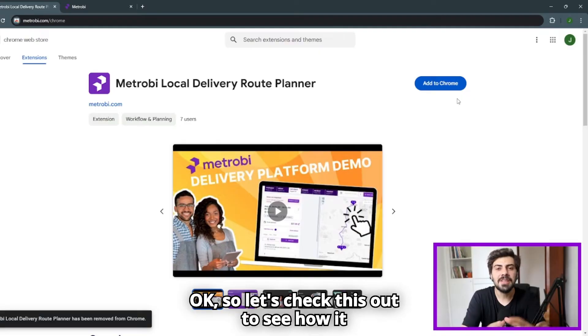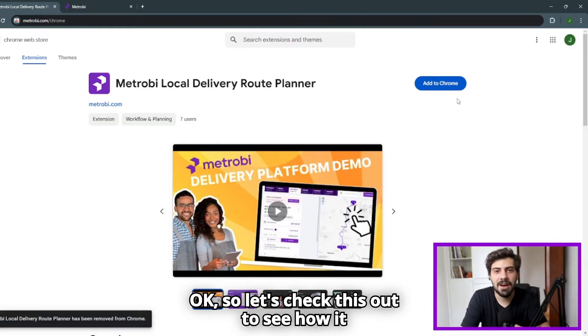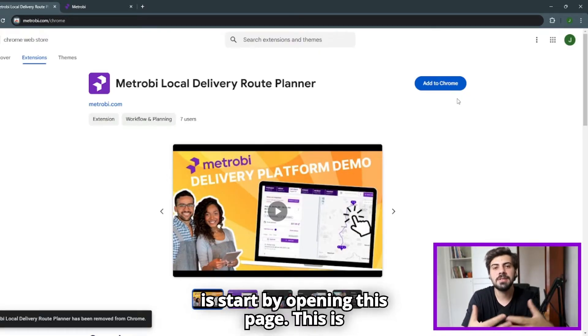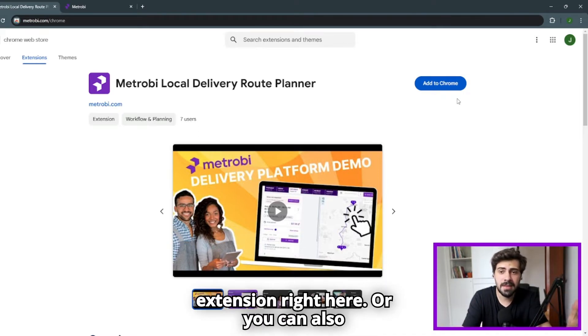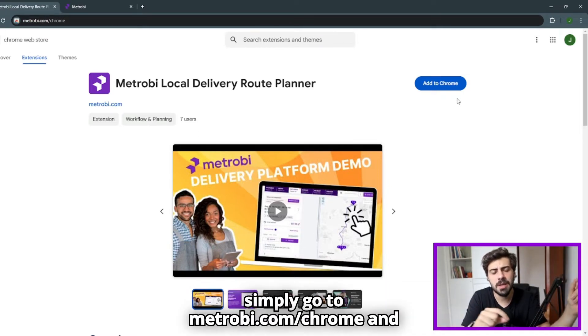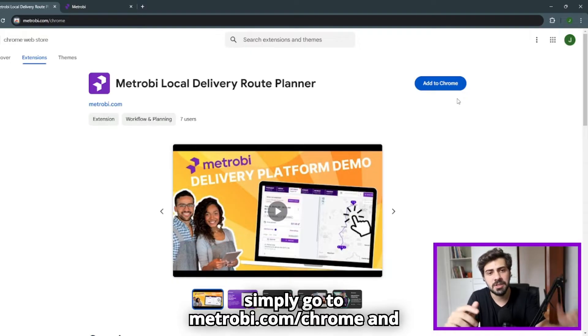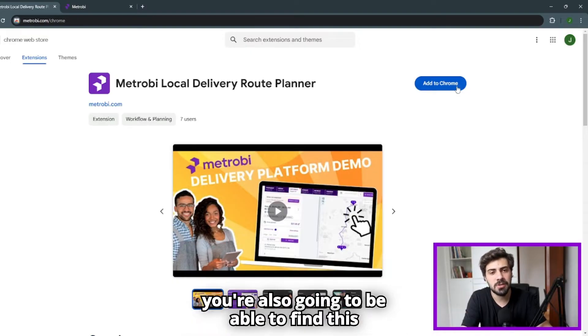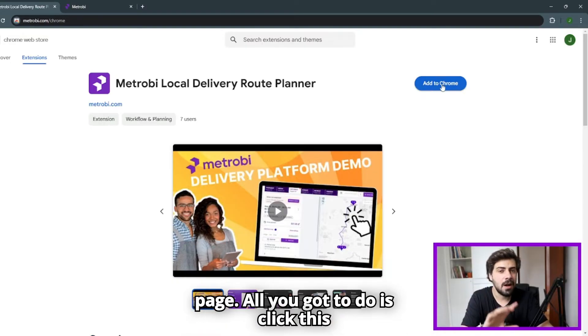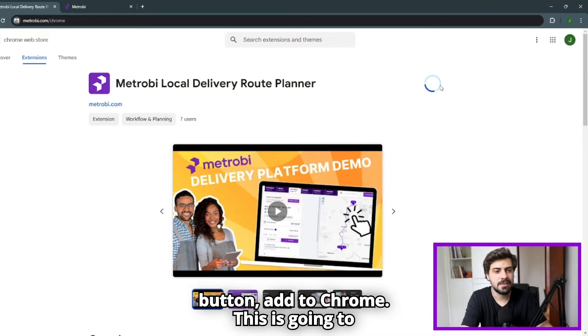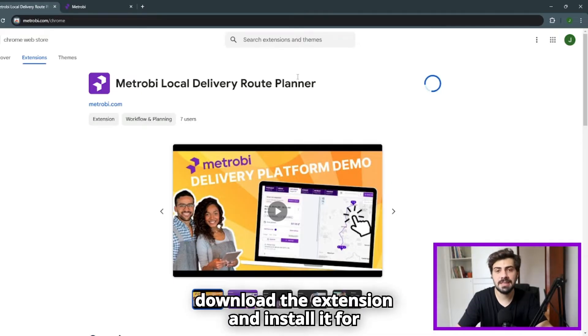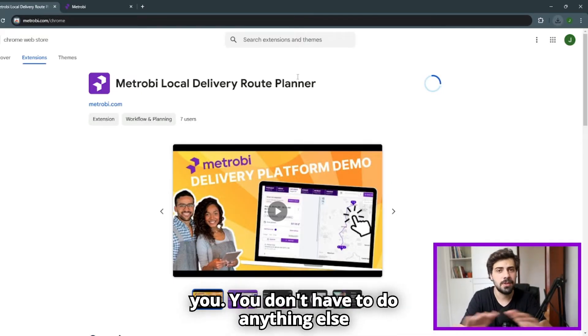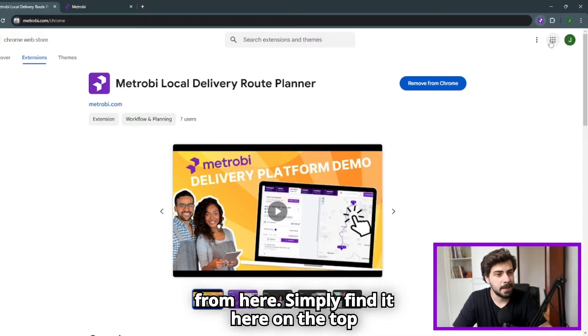So let's check this out to see how it actually works. All you need to do is start by opening this page. This is the Chrome web store. You can find the extension right here, or you can also simply go to metrobi.com/chrome. Just click this button, add to Chrome. This is going to download the extension and install it for you. You don't have to do anything else from here.